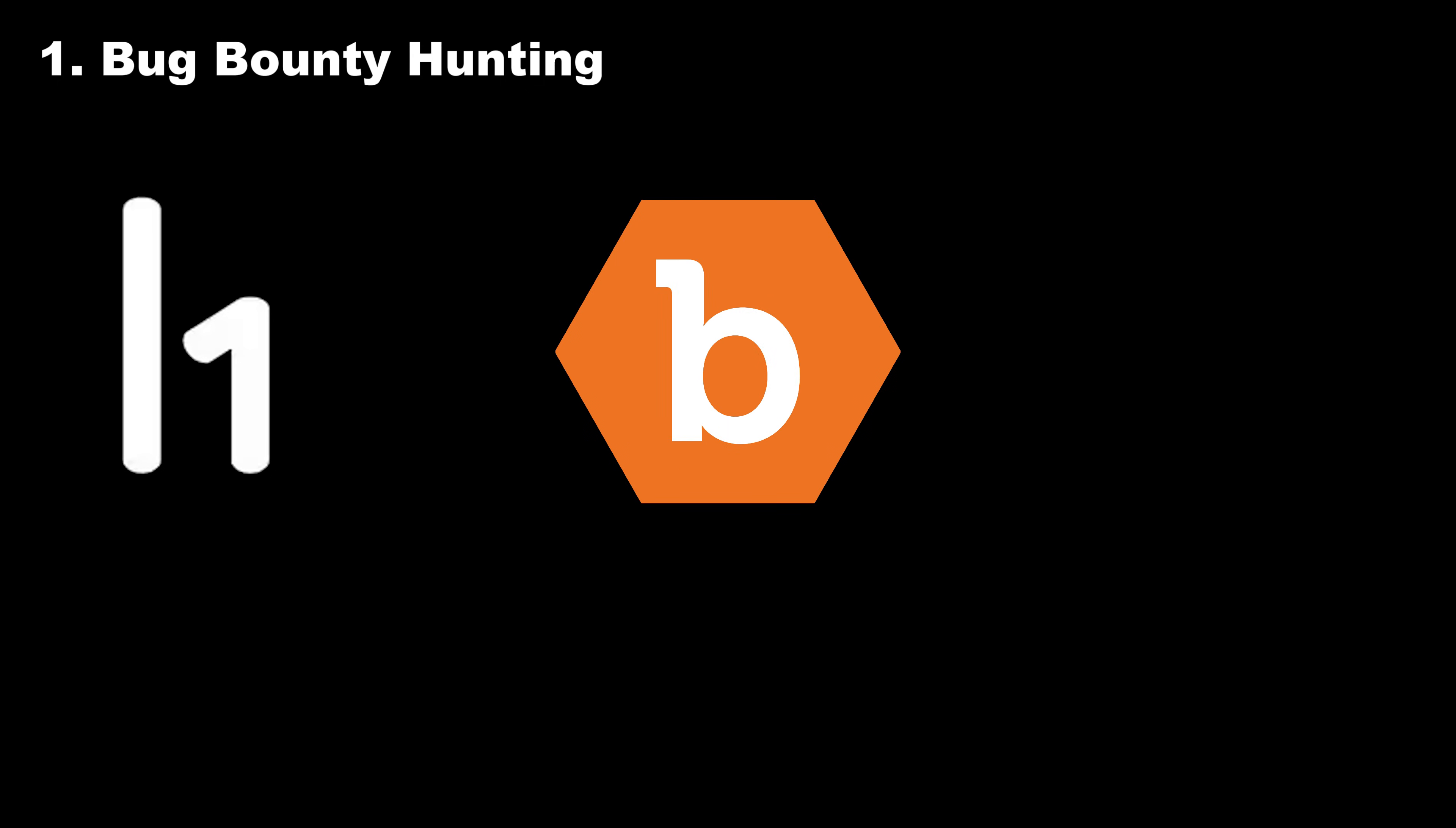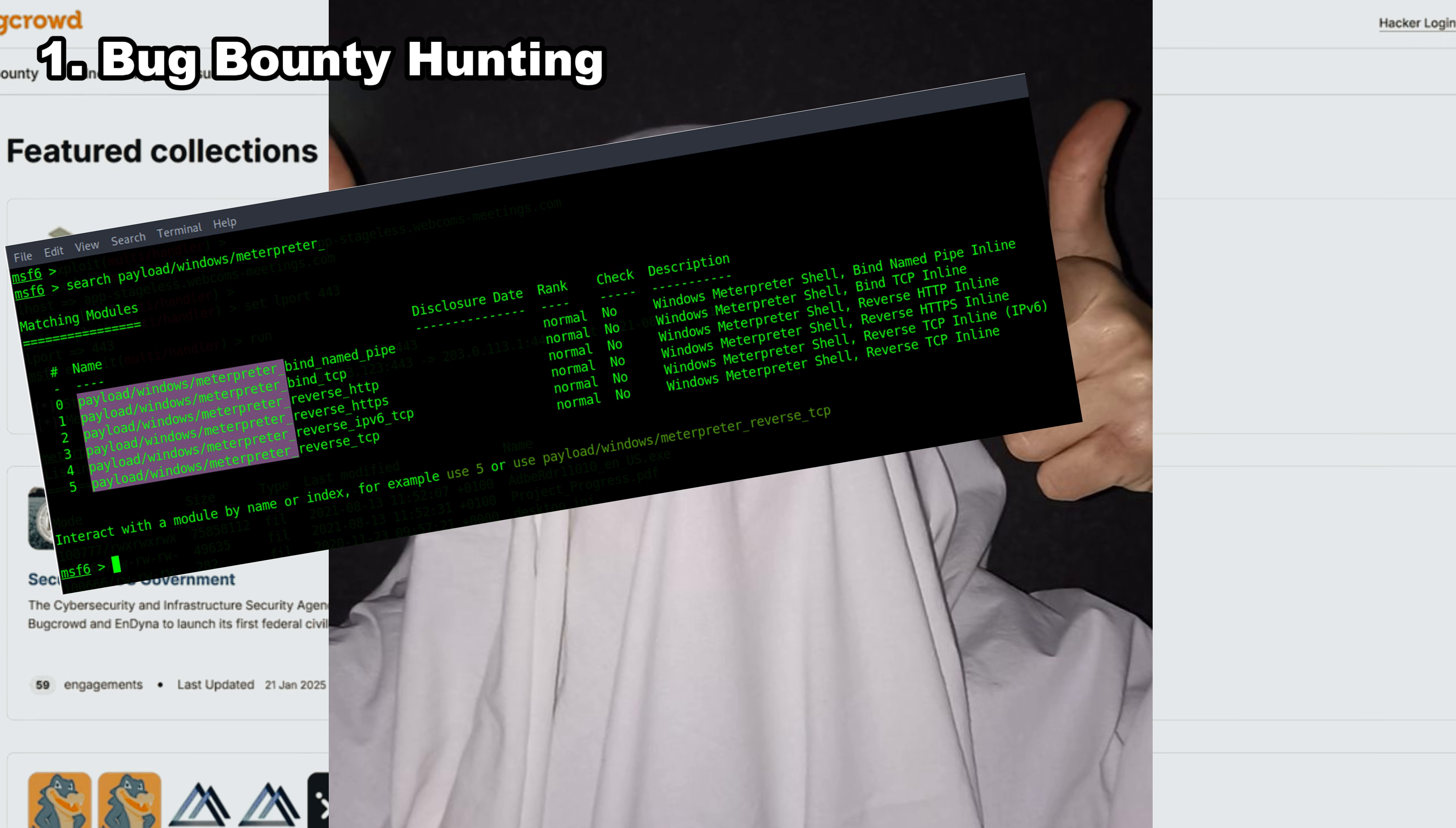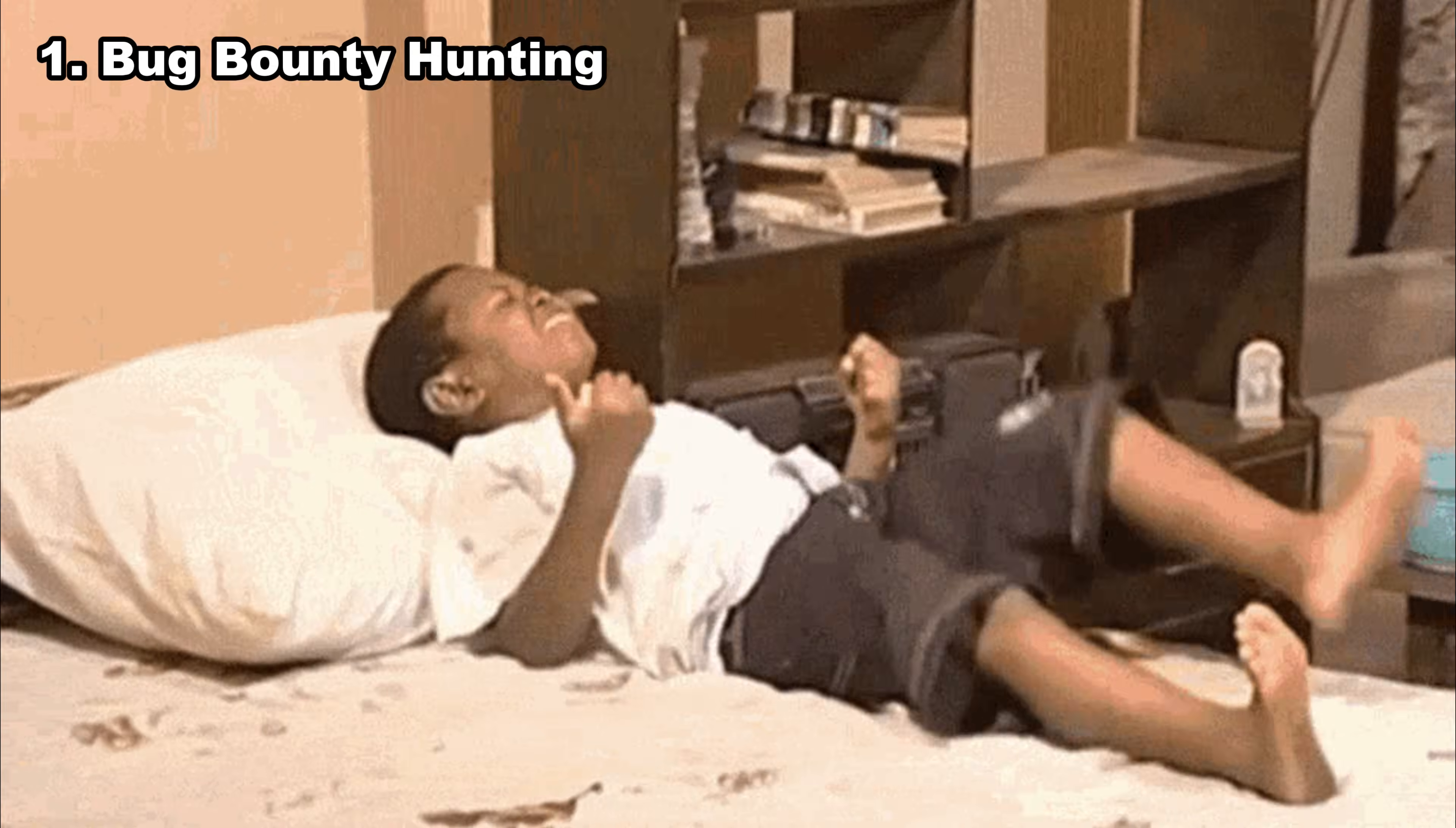You jump into platforms like HackerOne, BugCrowd, Intigriti, Synack, and YesWeHack. Places where people make thousands by finding real vulnerabilities in real companies. It's not easy. You'll spend hours chasing ghosts, testing payloads that don't work, getting duplicates that break your soul, and watching someone submit the bug three minutes before you. It's competitive, brutal, and requires patience. But every hacker remembers their first bounty forever.